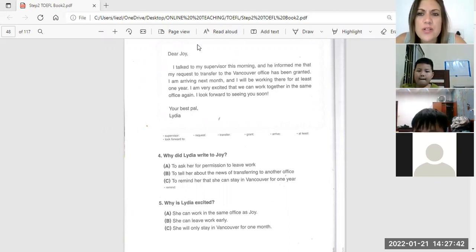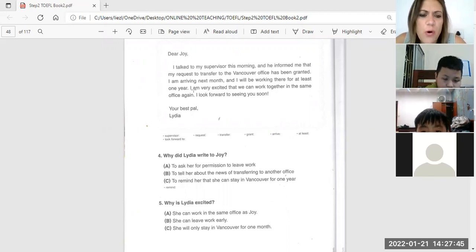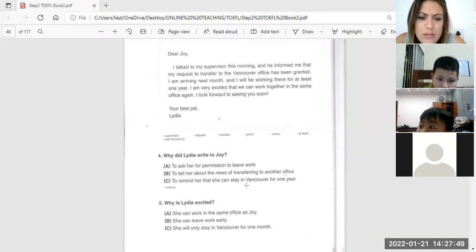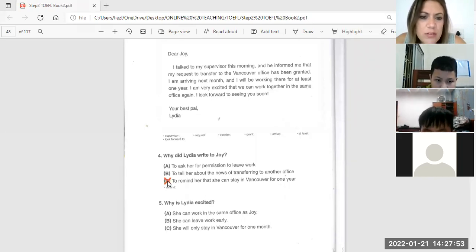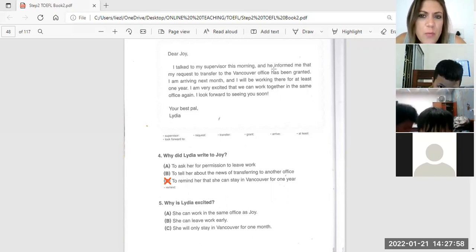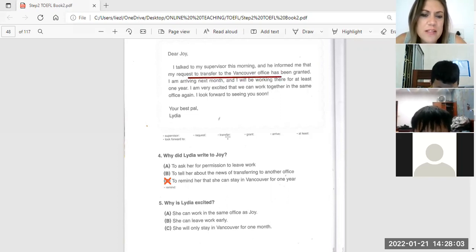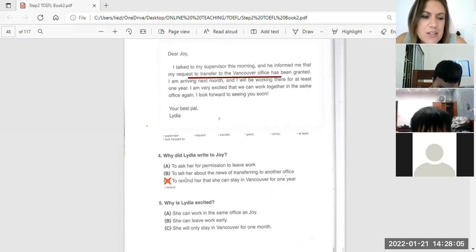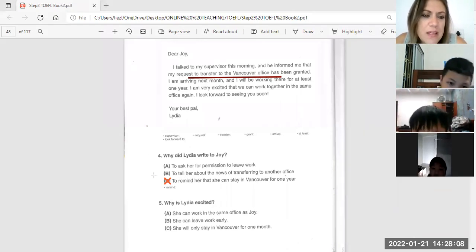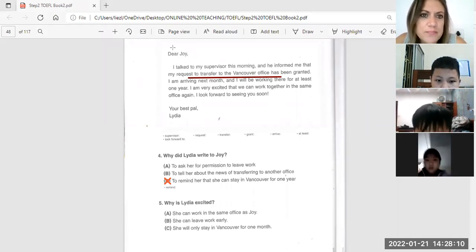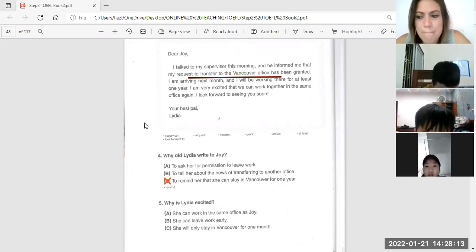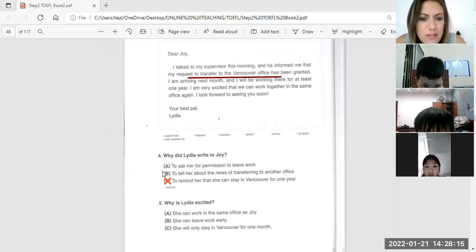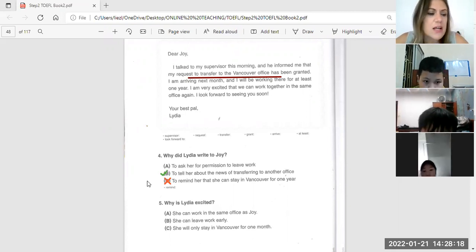So, number four, what's the answer for number four? To remind her that she can stay in that - no, not number C. Number C is wrong. What did she say to her? Inform me that my request to transfer. She's moving to the office. So what's the answer? Hong An, for number B. Yes, to tell her about the transfer to the new office.